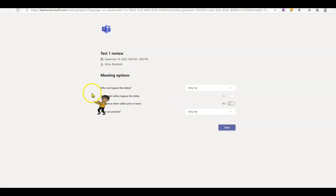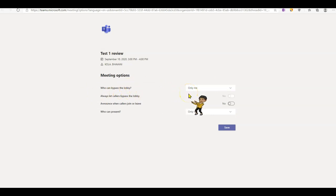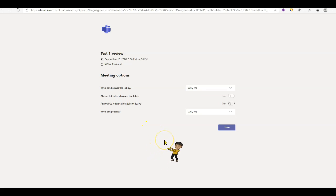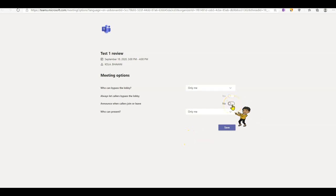Keep in mind, you want to make sure you are the only one who can bypass the lobby just in case students start the meeting. They will not be inside your meeting. They will have to wait for you to let them in.